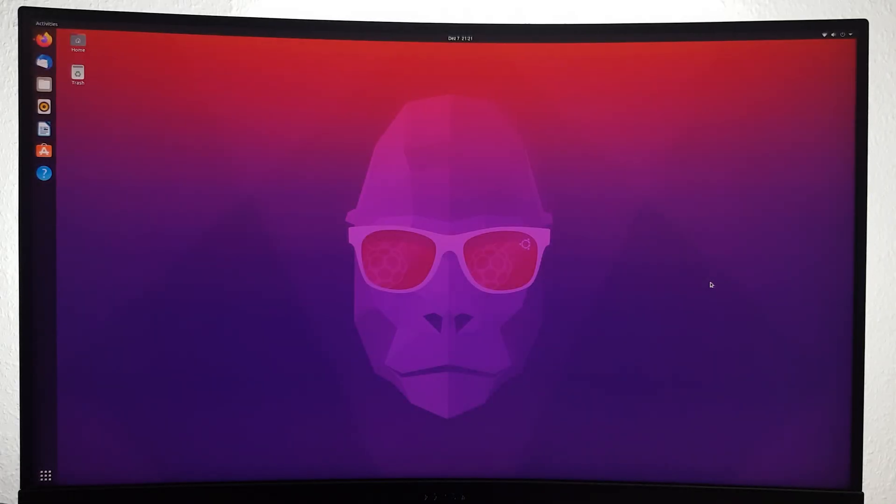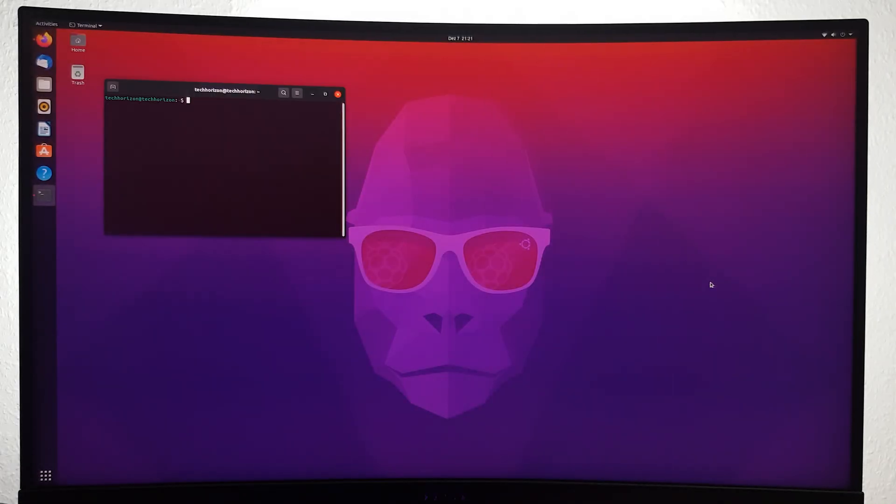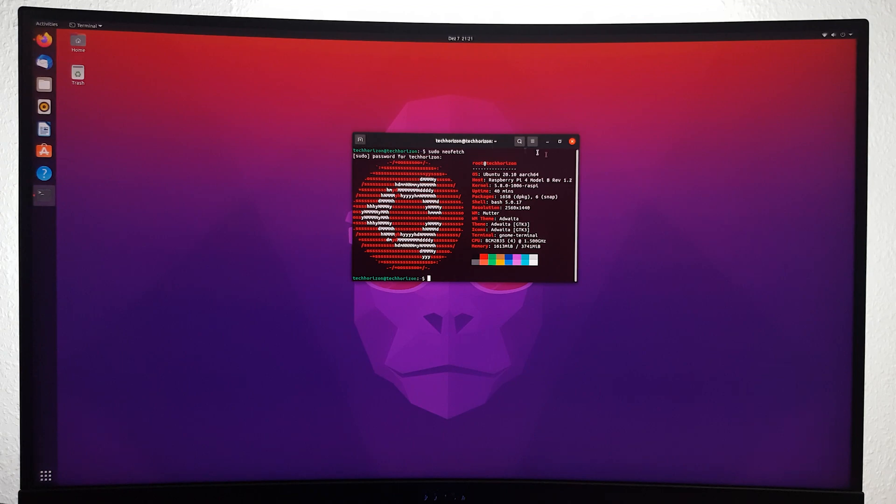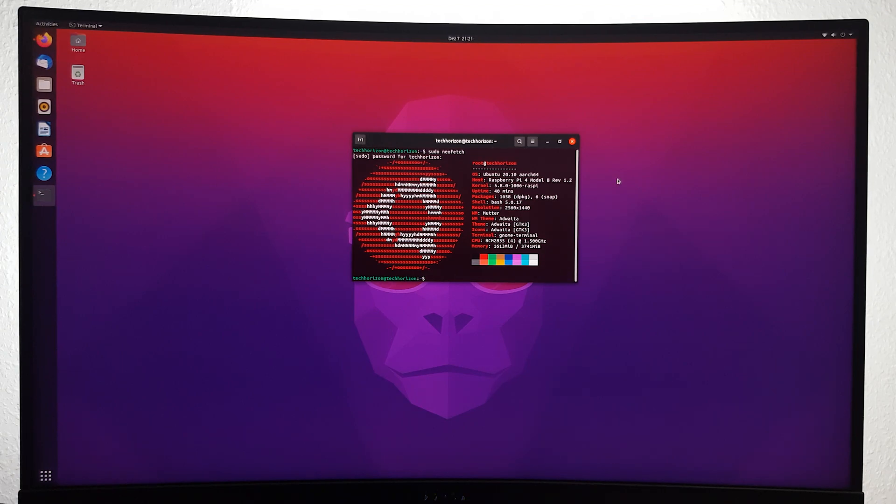Overall the OS seems to be running pretty stable. However, I would highly recommend you overclock your Pi to get as much power out of it and to make Ubuntu run a lot smoother. If you want to know how to do that, simply click on the info card in the top right corner of the screen.